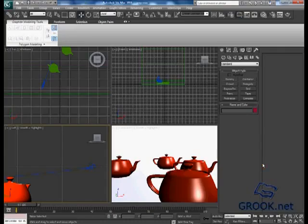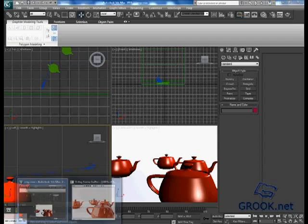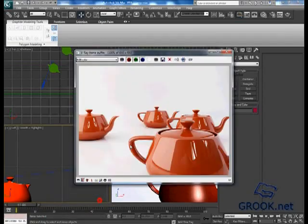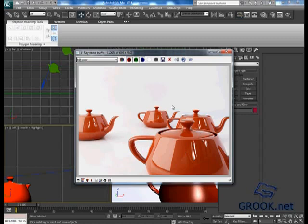Hello everyone, in this tutorial we will talk about depth of field using the depth map. Let's start. This is our scene. First of all, you have to know or decide which teapot you want to focus on.